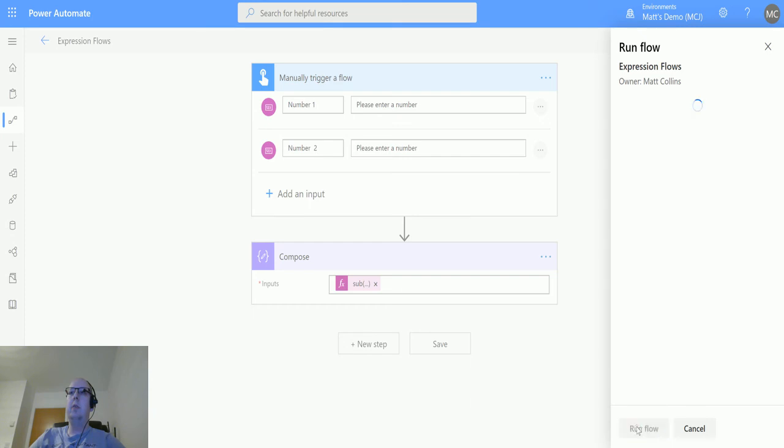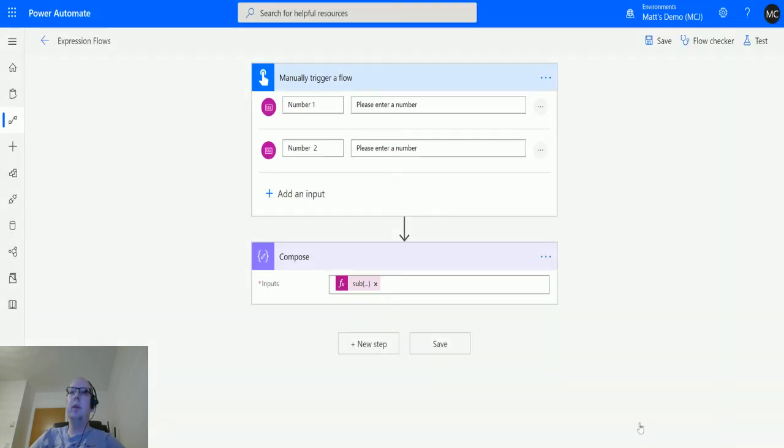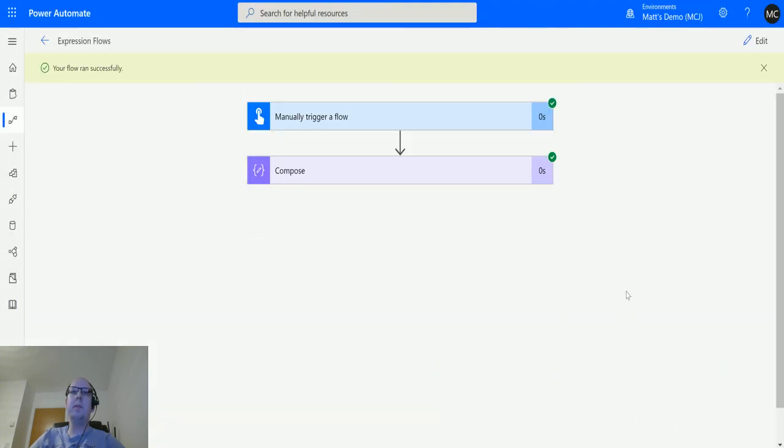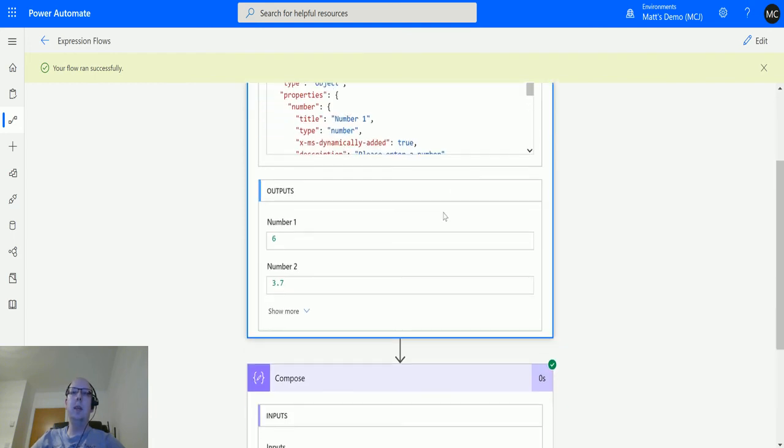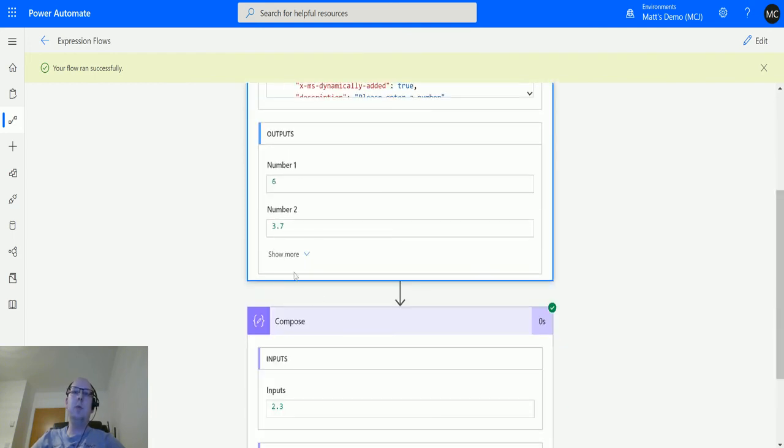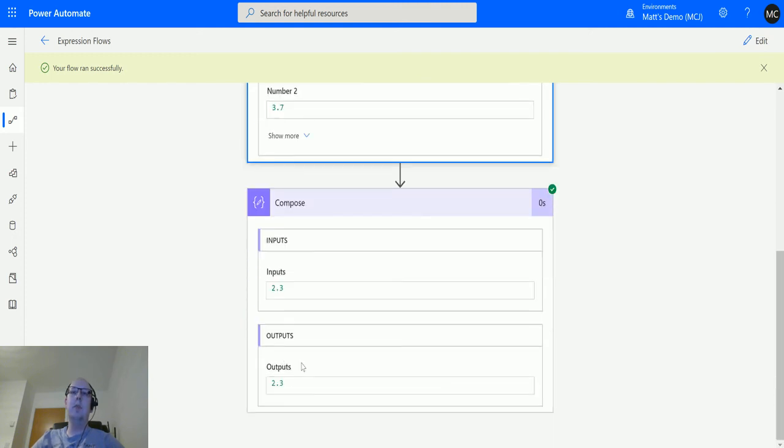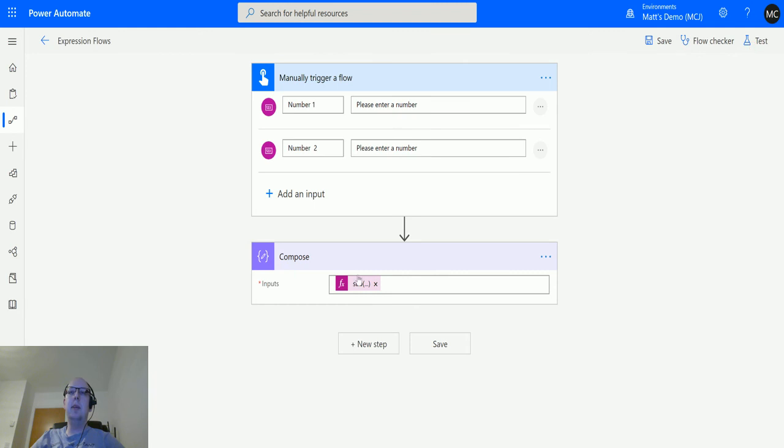And here we can see the output is two point three. So we've passed in number five and we're taking away three point seven and that gives you this.